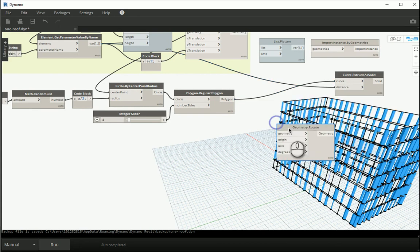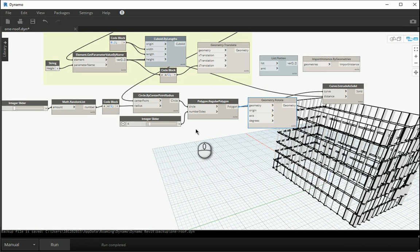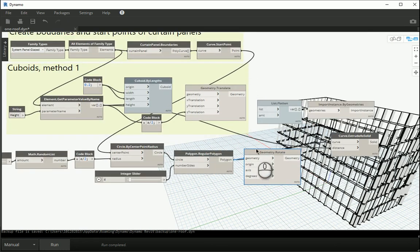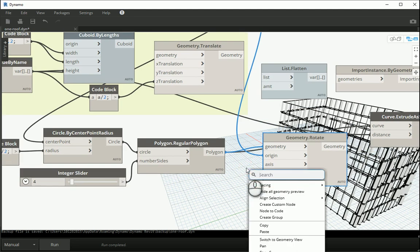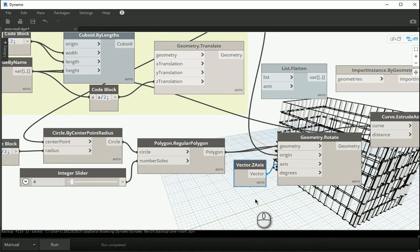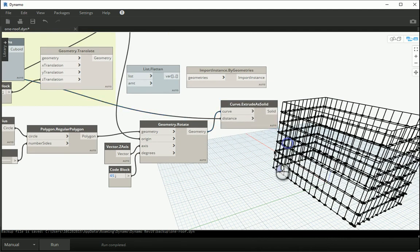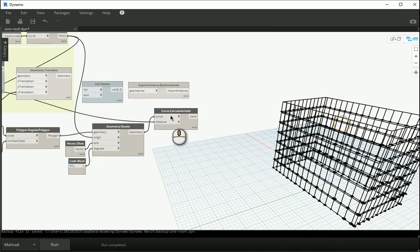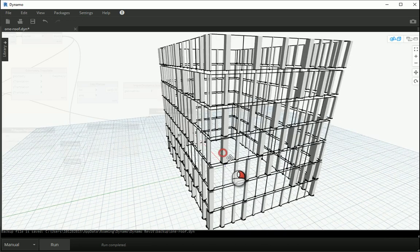Maybe that rotation is what you want, but if not you can rotate the polygons. It's a geometry, so use Rotate Geometry. The polygon goes to geometry, the origin of the rotation uses the same points we used to create the mullions. The axis is Z because we are rotating around the Z axis, and the degrees is 45. That goes to degrees and the outcome goes to curves to be extruded. Run this and now you see that they're rotated by 45 degrees.